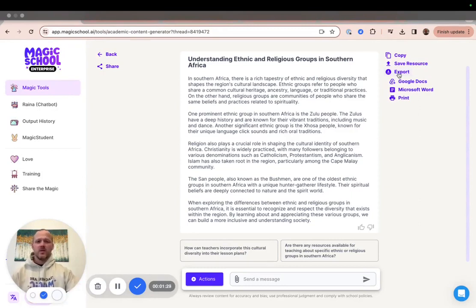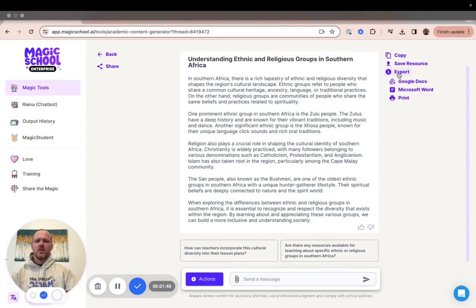When you're printing or exporting to a Google Doc or Microsoft Word, you have the option to choose if you want to export the full thread — which would include all of your outputs from this thread — or the selected resource, which would include the resource that's currently on your screen.